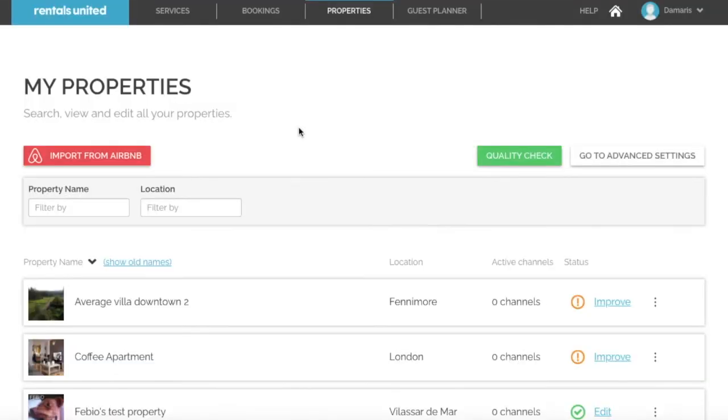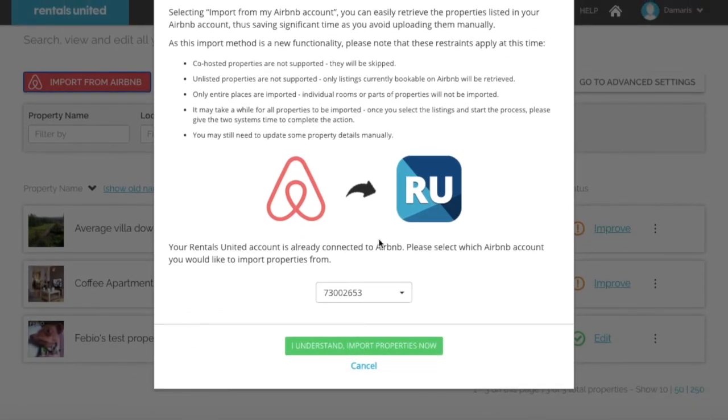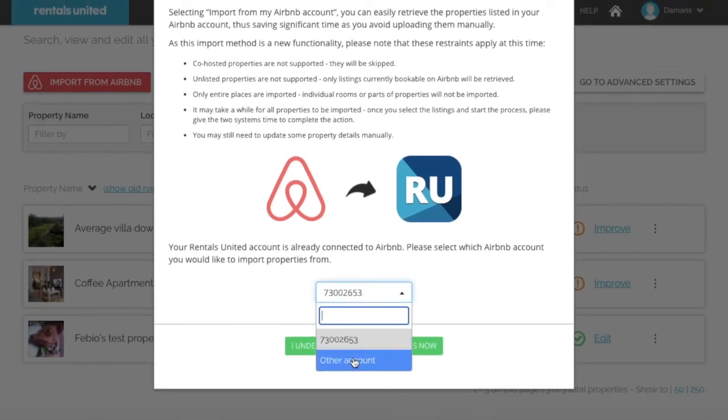Now I am back a while later and the properties have now been imported. If you wish to import more properties from another Airbnb account, click on import from Airbnb and in the drop down, select other account.